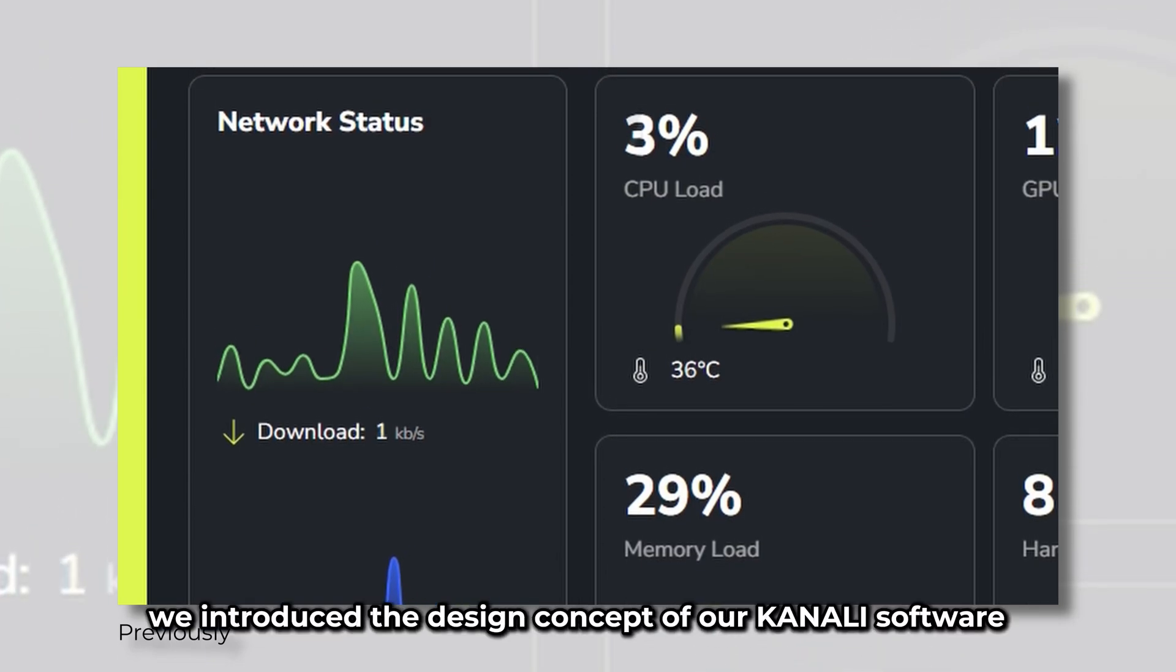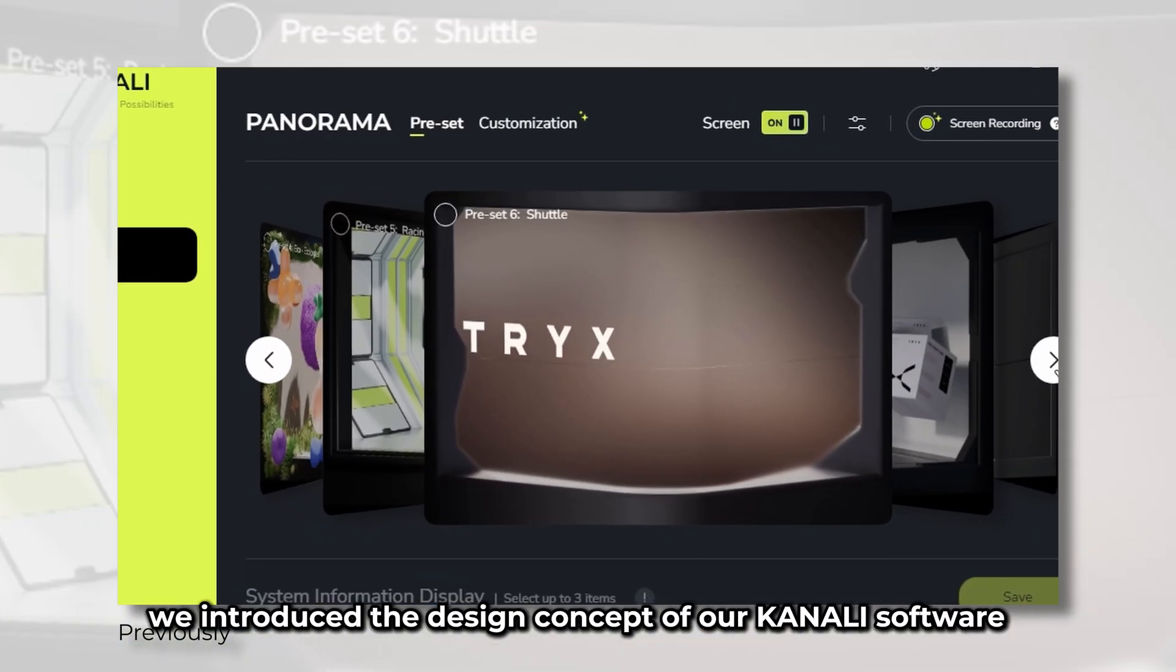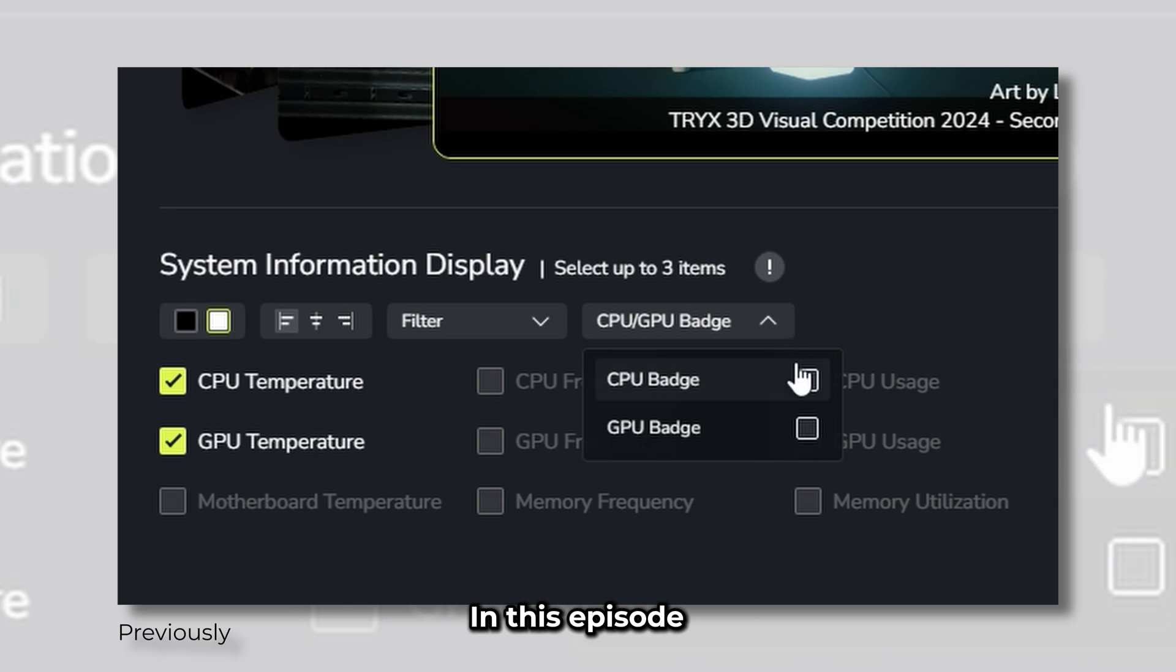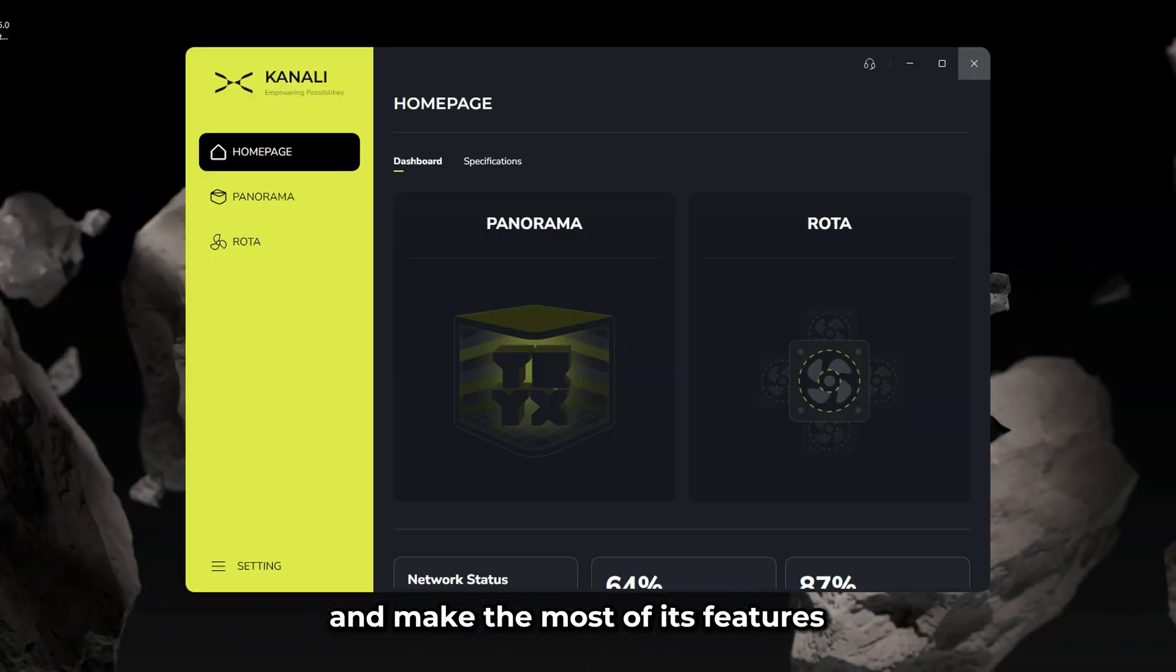In the previous video, we introduced the design concept of our Kanali software. In this episode, we'll take a closer look at how to use Kanali and make the most of its features.